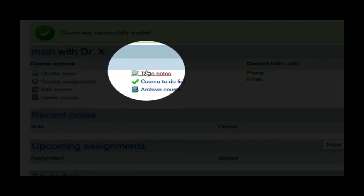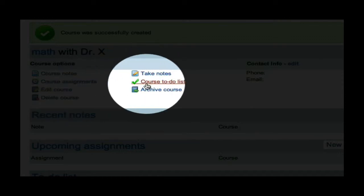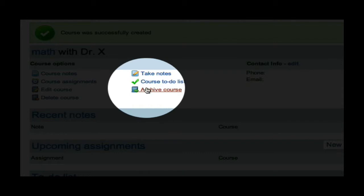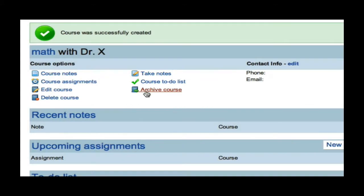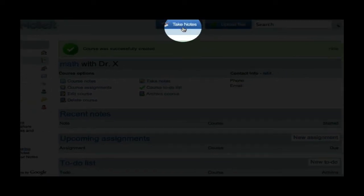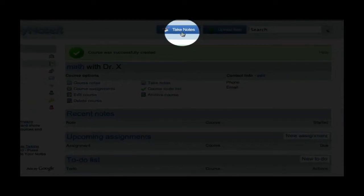I can take notes. I can create a to-do list for this course, and once I am finished with it, I can archive this course to go back and look at and refer to later. Right now, I want to take notes. Once again, I can click here to take notes, or I can click on this Take Notes button, which is always on the screen.